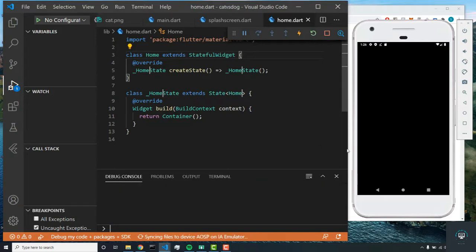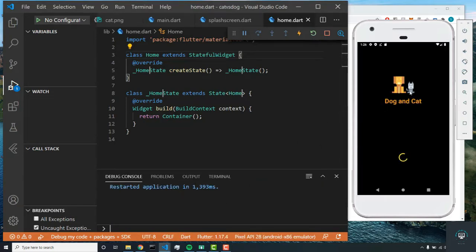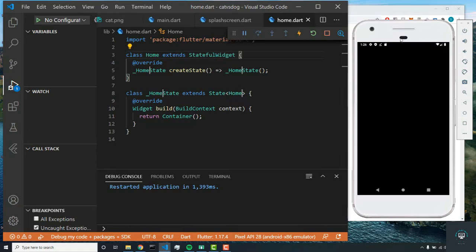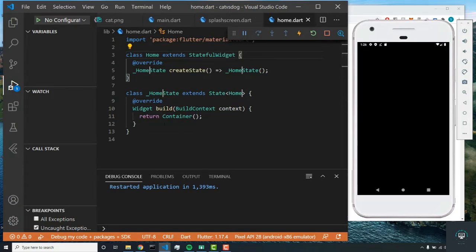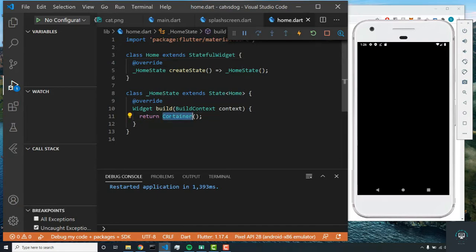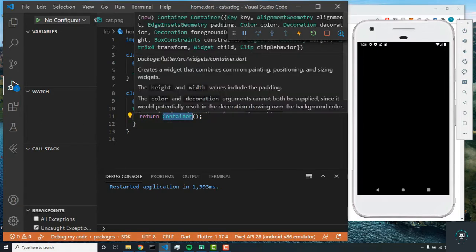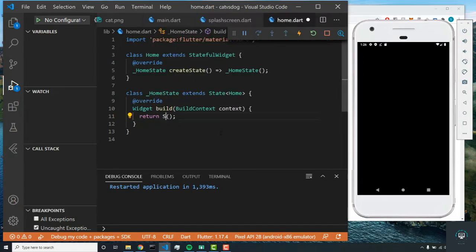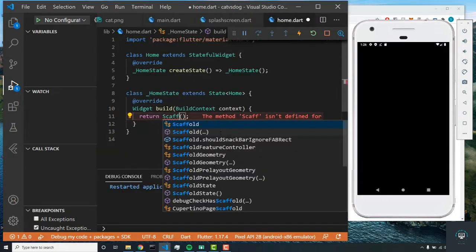All right, so I just built my project and I'm just going to hot restart it. This is what we have so far and it looks good, so now we can start playing around with our home.dart file. The first thing we're going to want to do is rather than returning a container, we're going to return a scaffold widget.